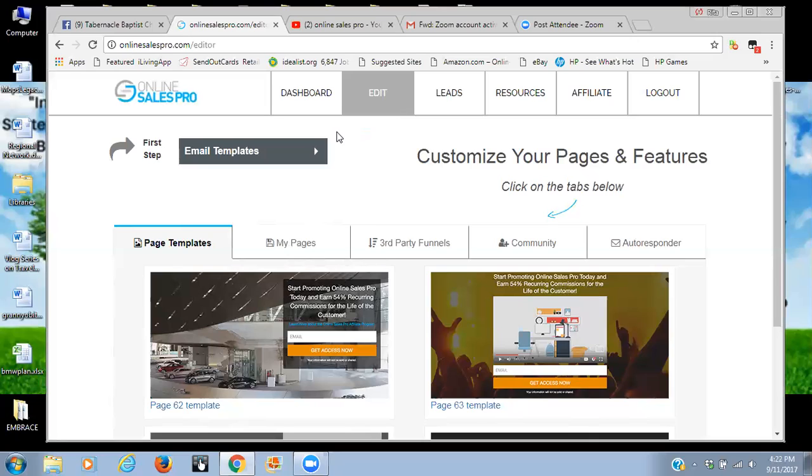Another great feature with OSP is that there is an affiliate option with residual income. So for anyone who you recommend this platform to, there is an opportunity for a commission, 50% commission every month for each person that you recommend to the system.